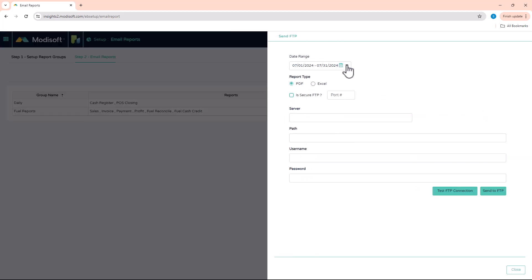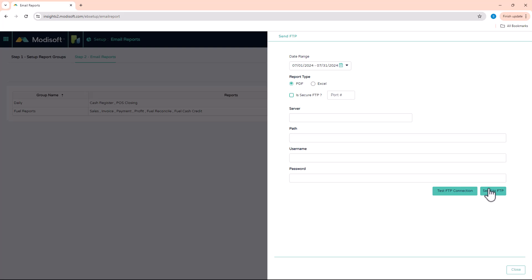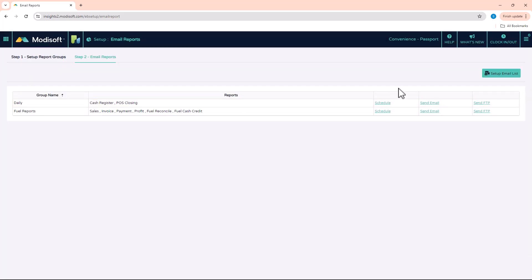If you decide to send via FTP, select the date range for the reports, click the report type, and fill out the FTP server information below. Once filled out, click Test FTP to verify there is a valid connection. If the connection fails, update the information until you get a successful connection, then click Send FTP.